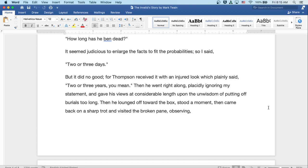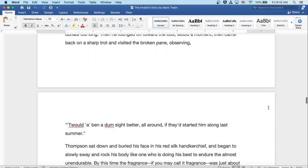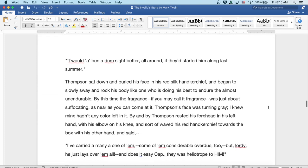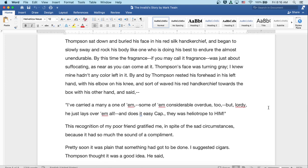Then he lounged off toward the box, stood a moment, and then came back on a sharp trot and visited the broken pane, observing, It would have been a dumb sight better all around if they'd started him along last summer. Thompson sat down and buried his face in his red silk handkerchief, and began to slowly sway and rock his body like one who's doing his best to endure the almost unendurable. By this time, the fragrance, if you may call it a fragrance, was just about suffocating, as near as you can come at it. Thompson's face was turning gray. I knew mine hadn't any color left in it.